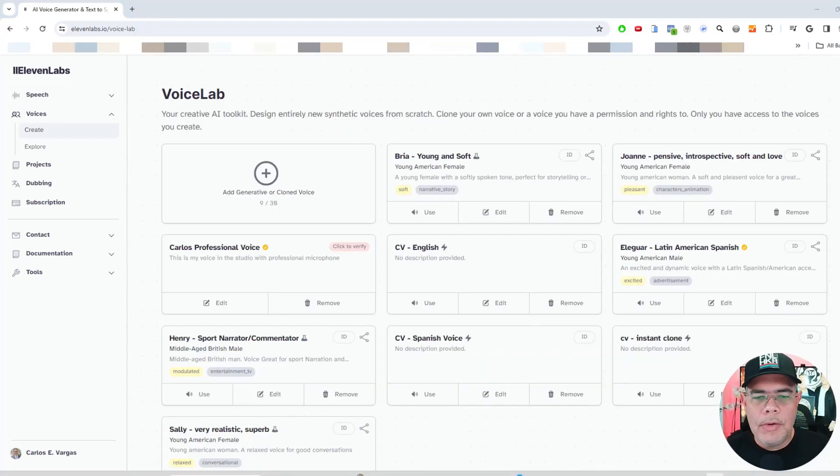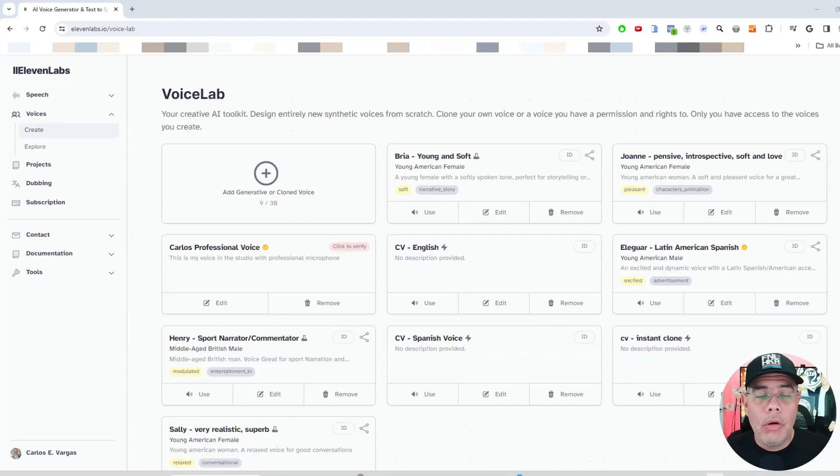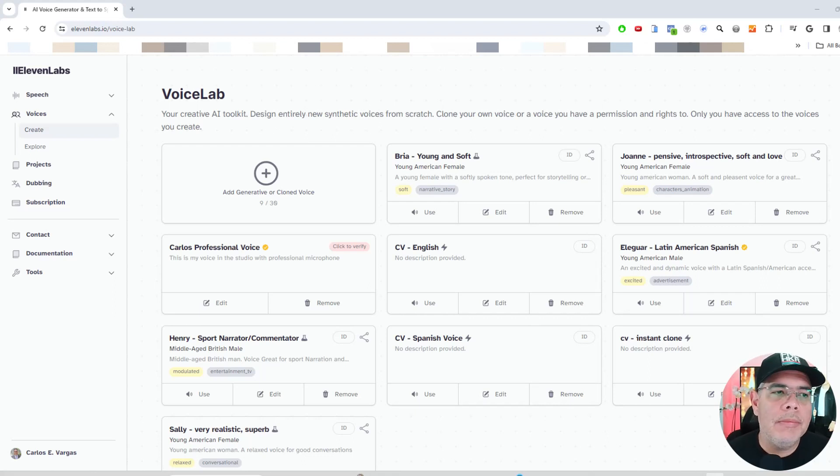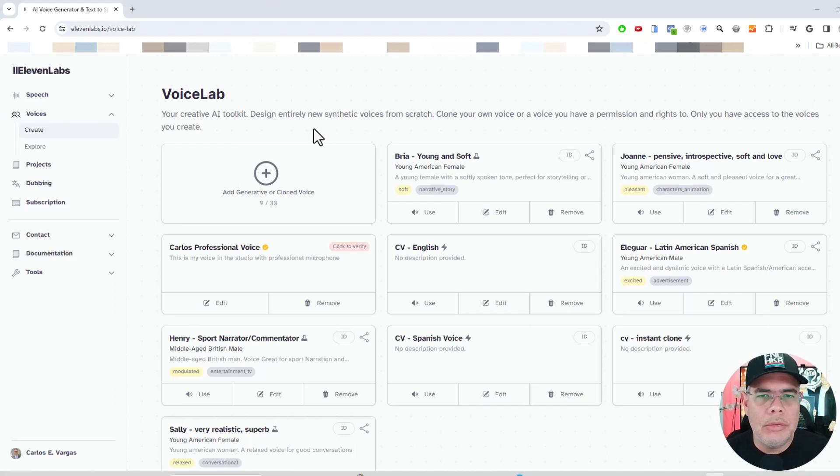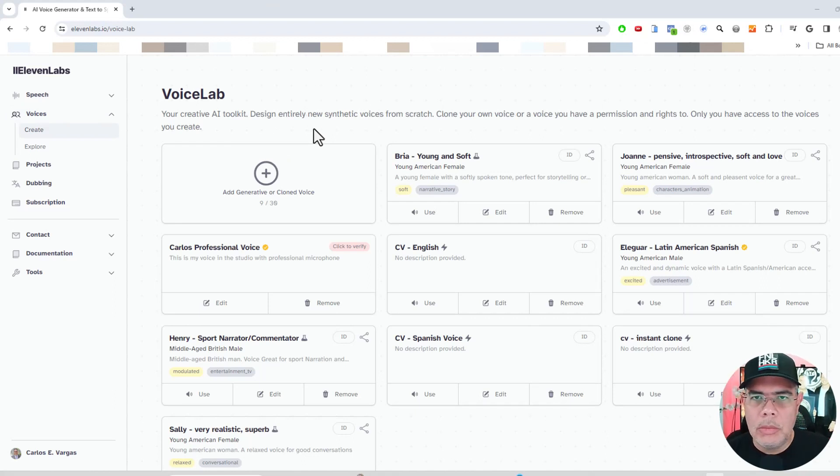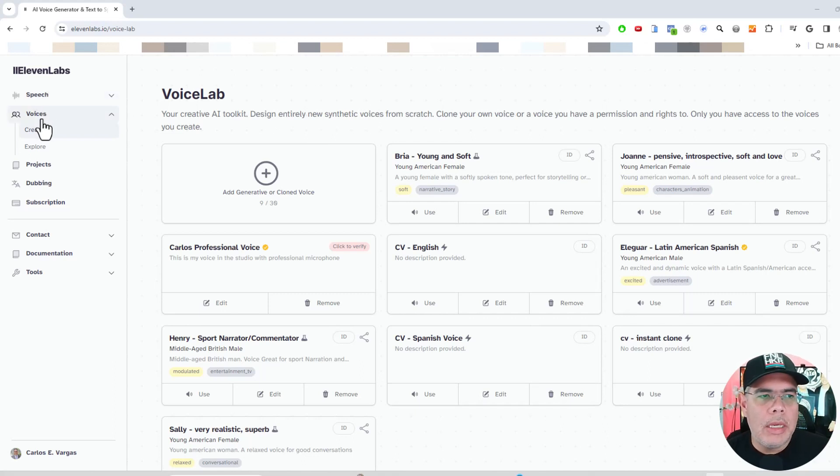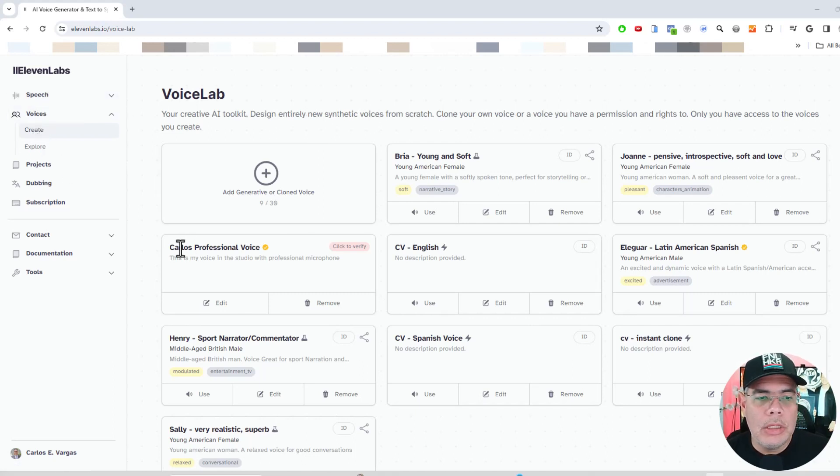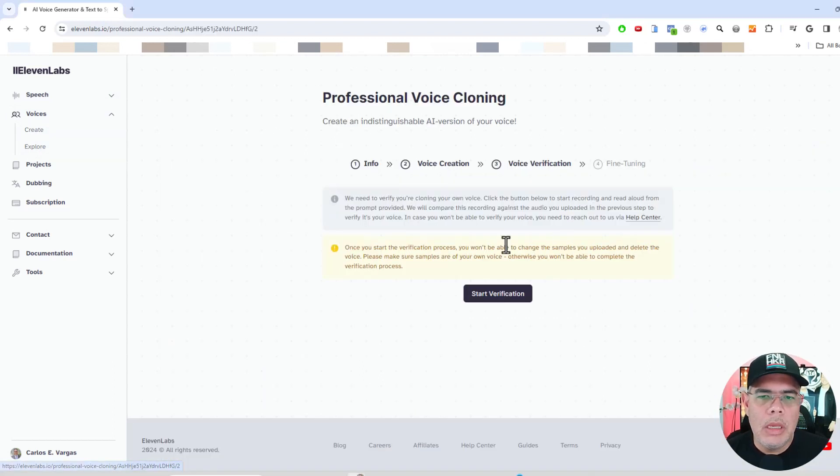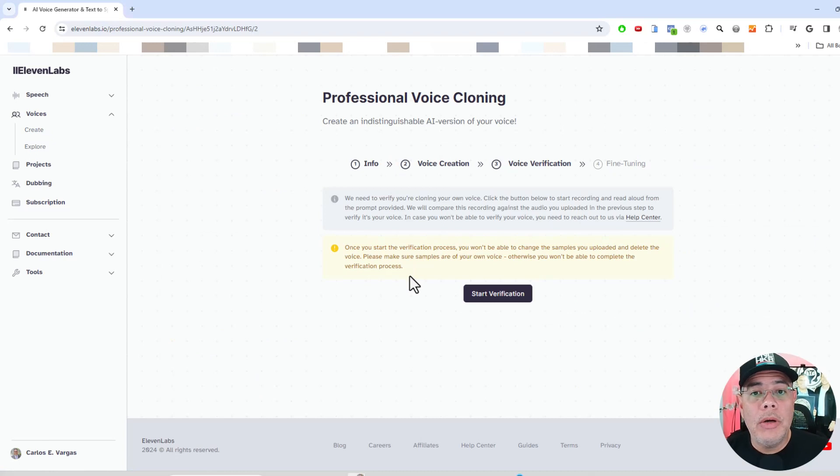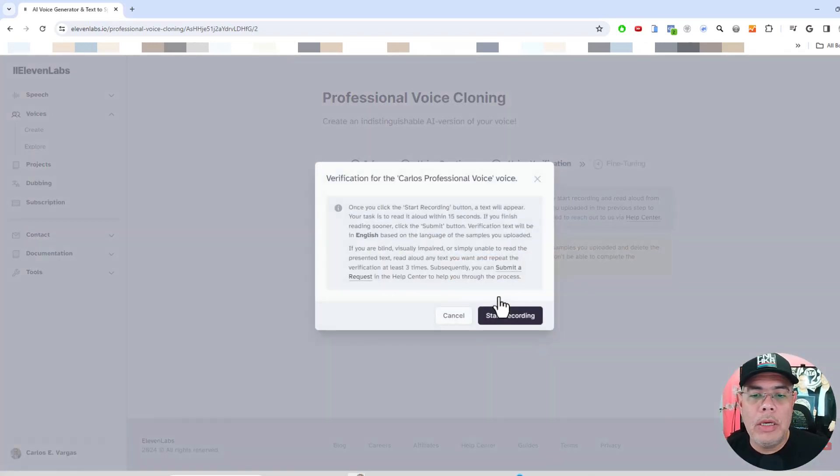Okay, my friends. So after all the processing, I'm back into my 11 Labs account. So it took probably a couple of hours. I left it working, did some other stuff, came back. And I come back into voices, create, and in here, you're going to see my professional clone. And it says click to verify. So this will take me through the verify process. So I'm going to start verification.